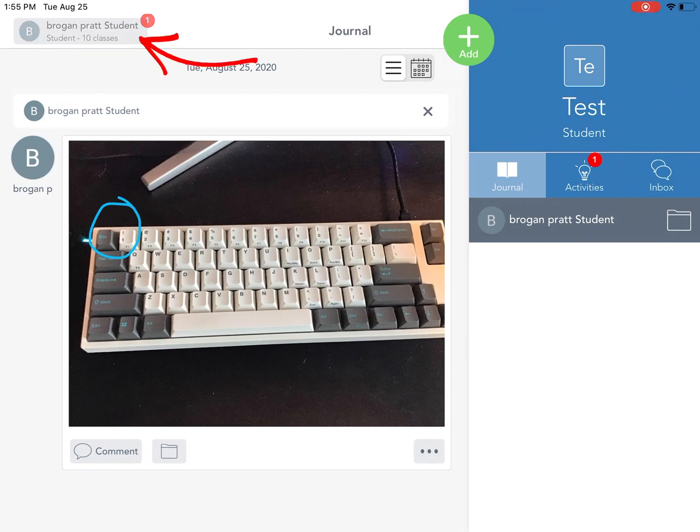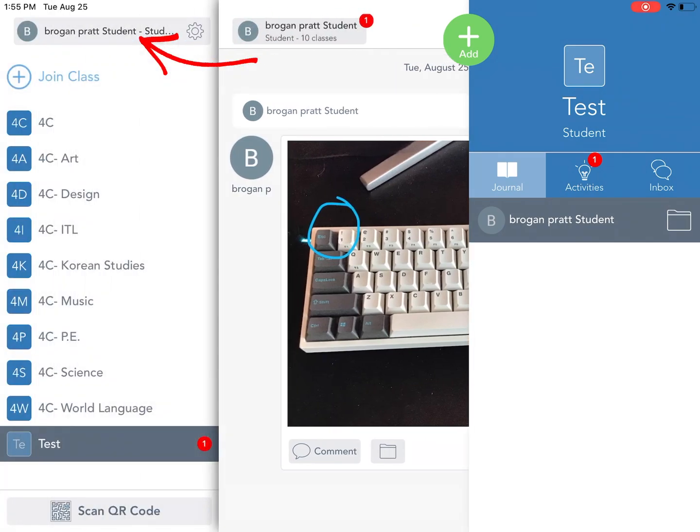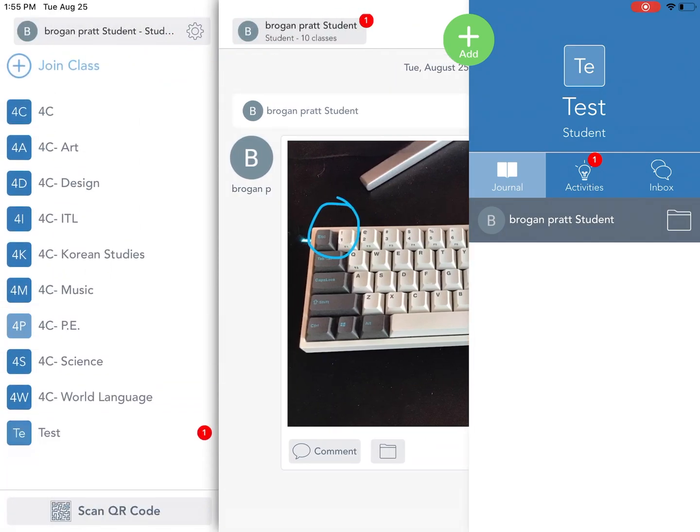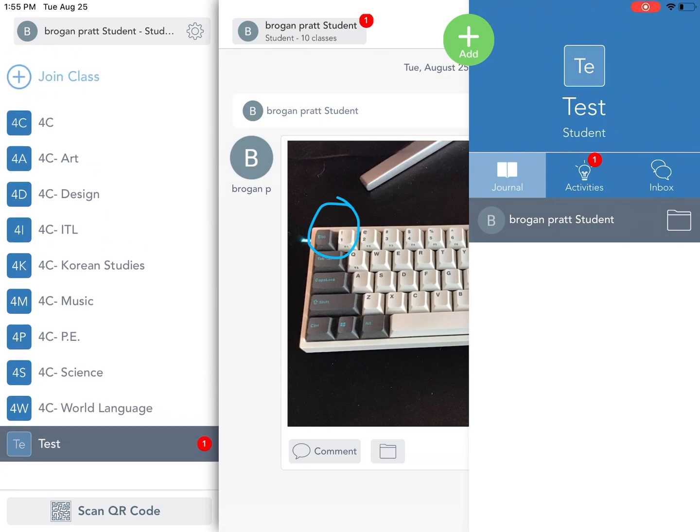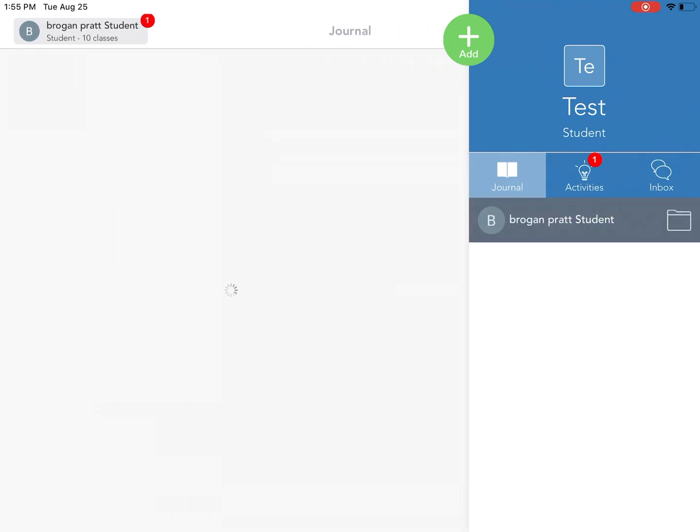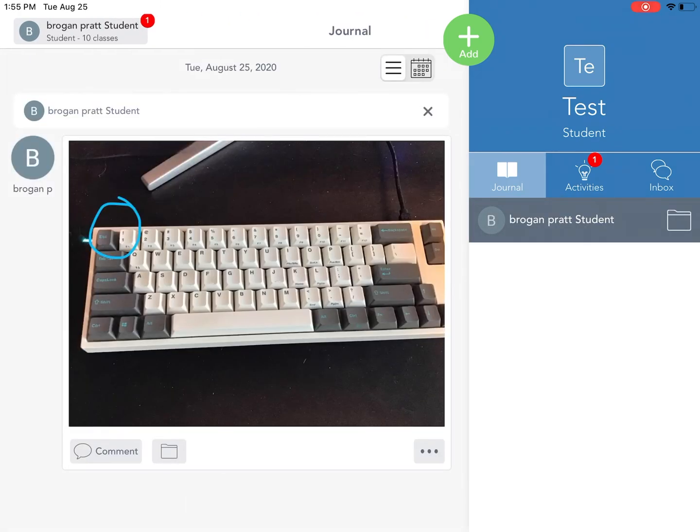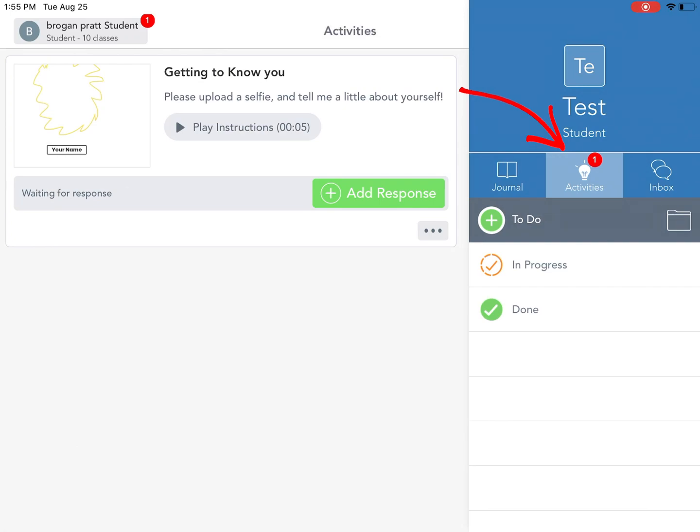If I tap on their name in the top left I can see all the classes that they are part of. You can see that in test there's one notification and an activity that I have to complete.